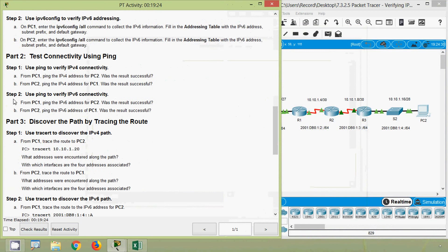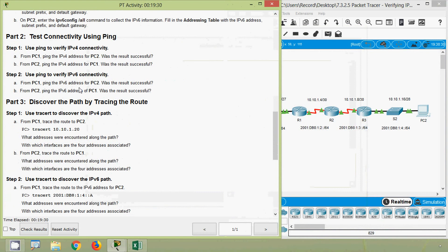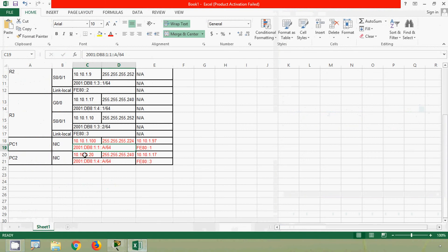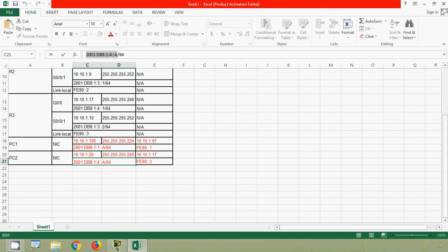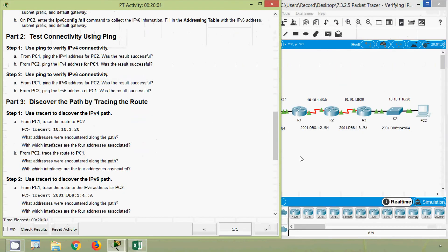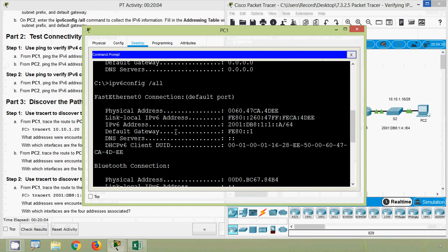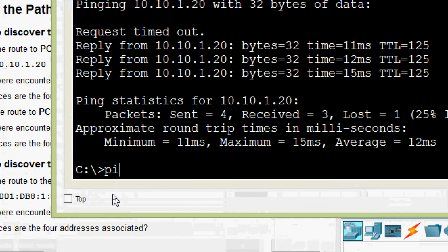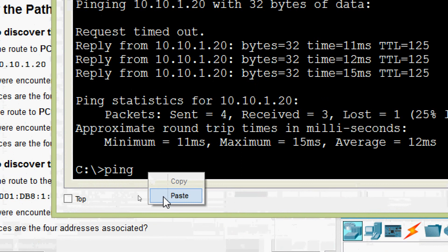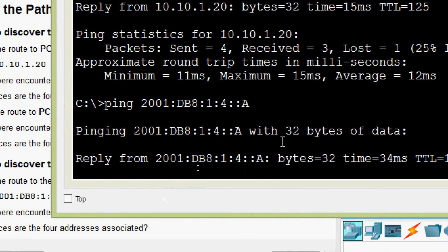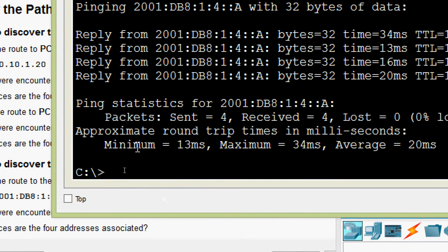Now we will go to Step 2: use ping to verify IPv6 connectivity. From PC1, ping the IPv6 address for PC2. Was the result successful? We get PC2's IPv6 address from the spreadsheet, go to PC1 Command Prompt, ping the IPv6 address, and here we can see we get the replies successfully.